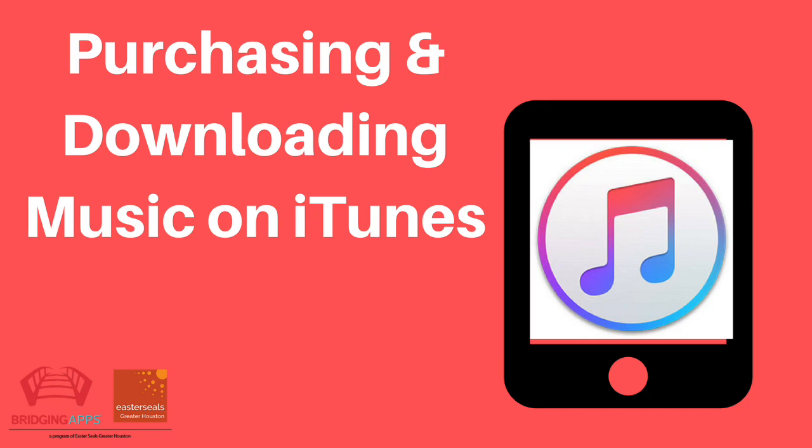This is Tara from Bridging Apps, and I'm going to show you how to buy music for the first time or download music that you've already purchased on iTunes on your mobile device.